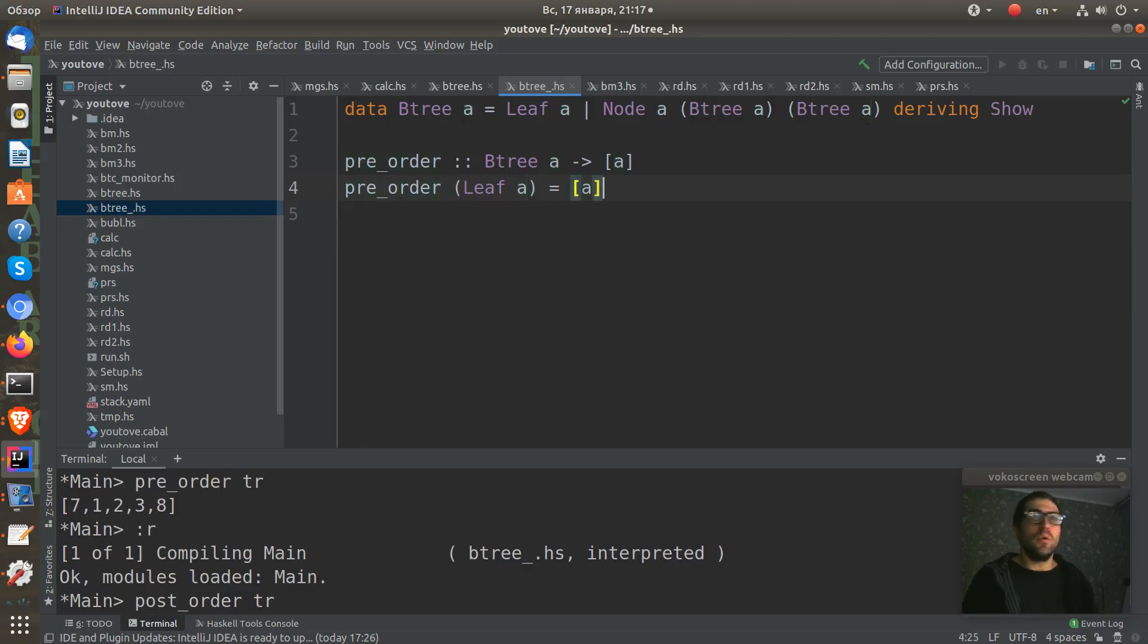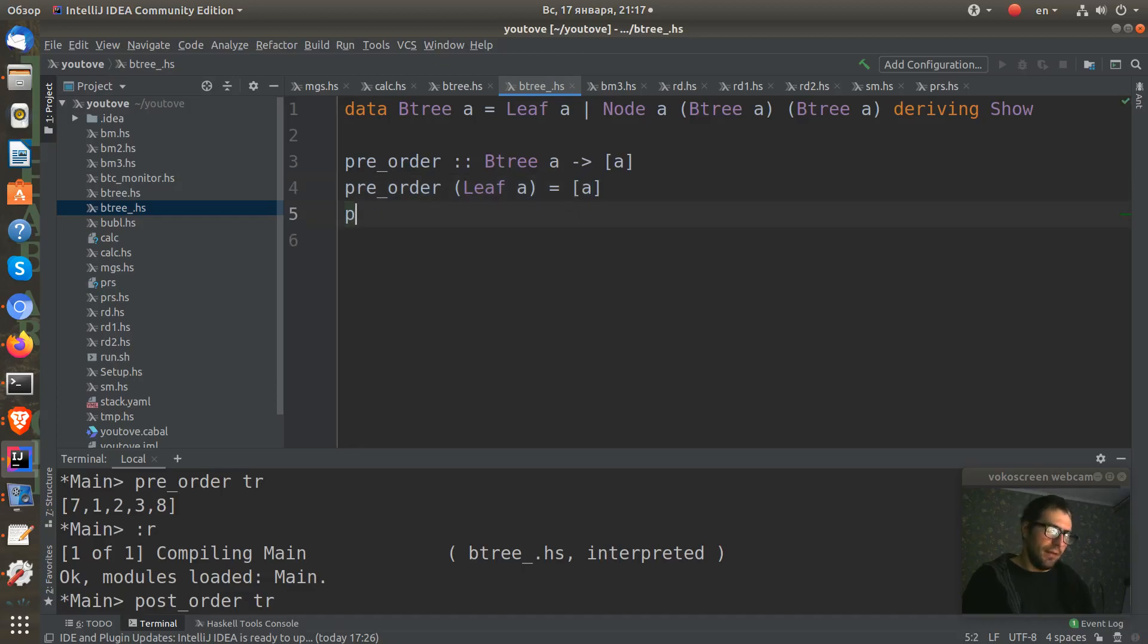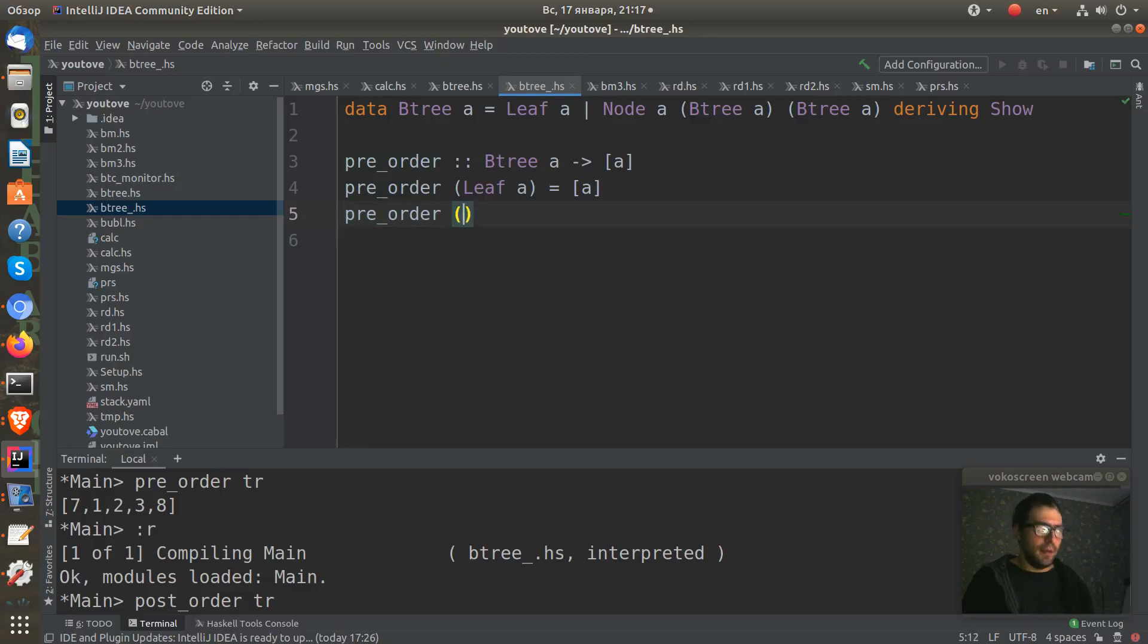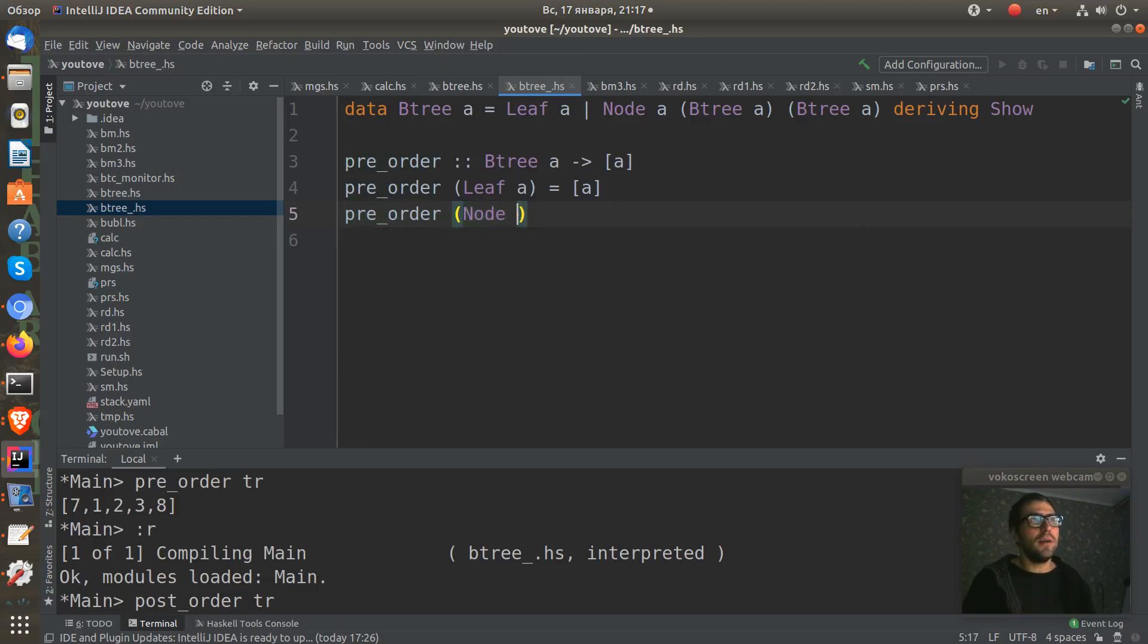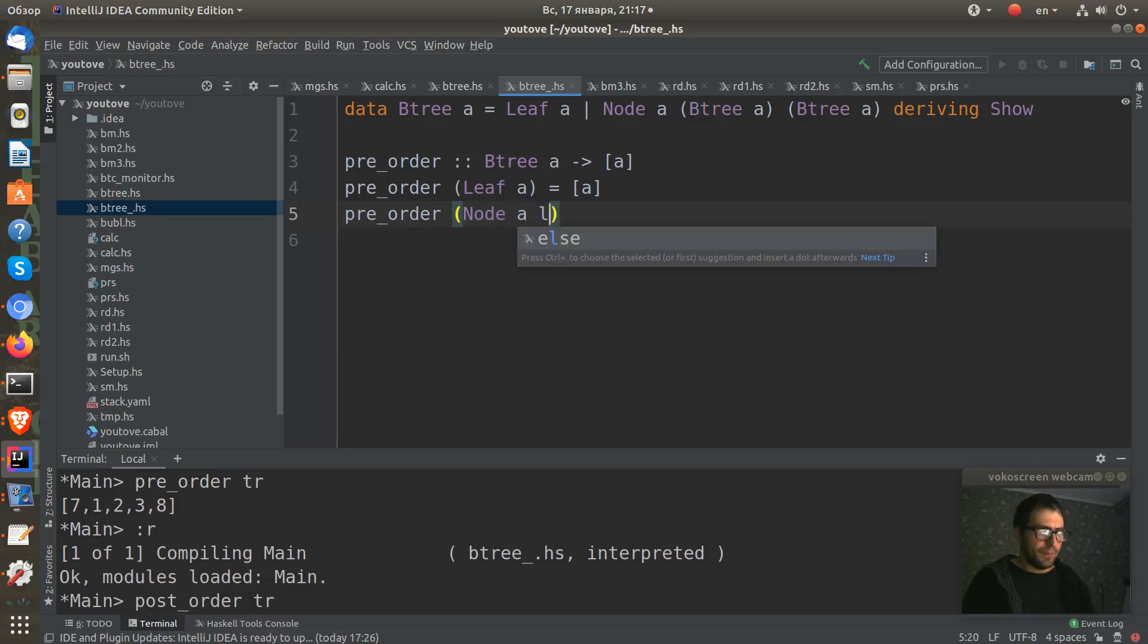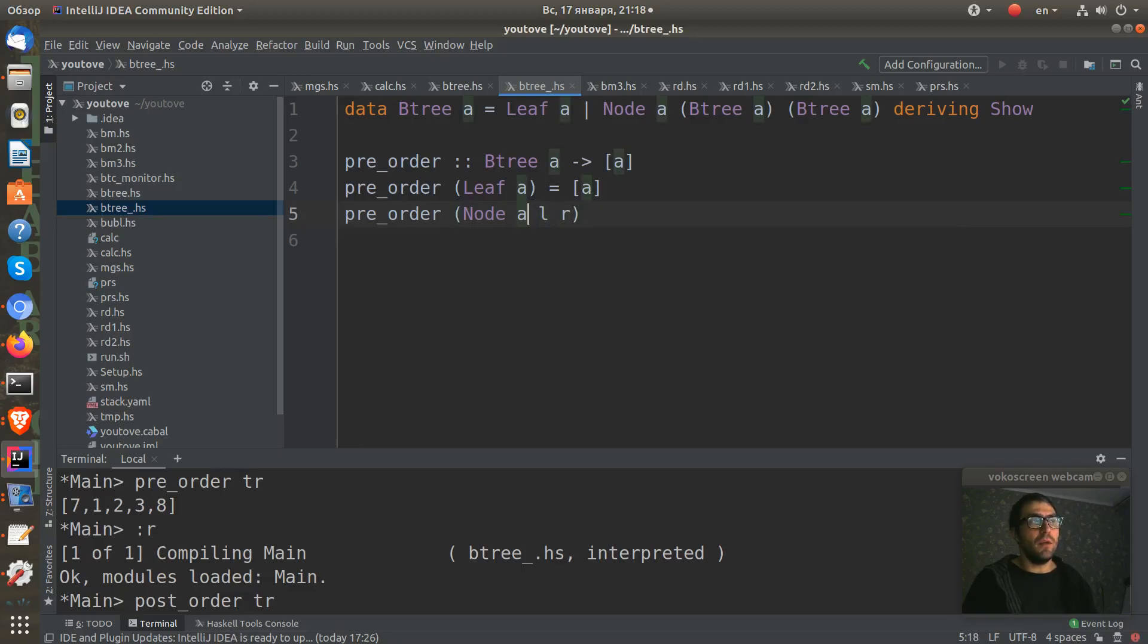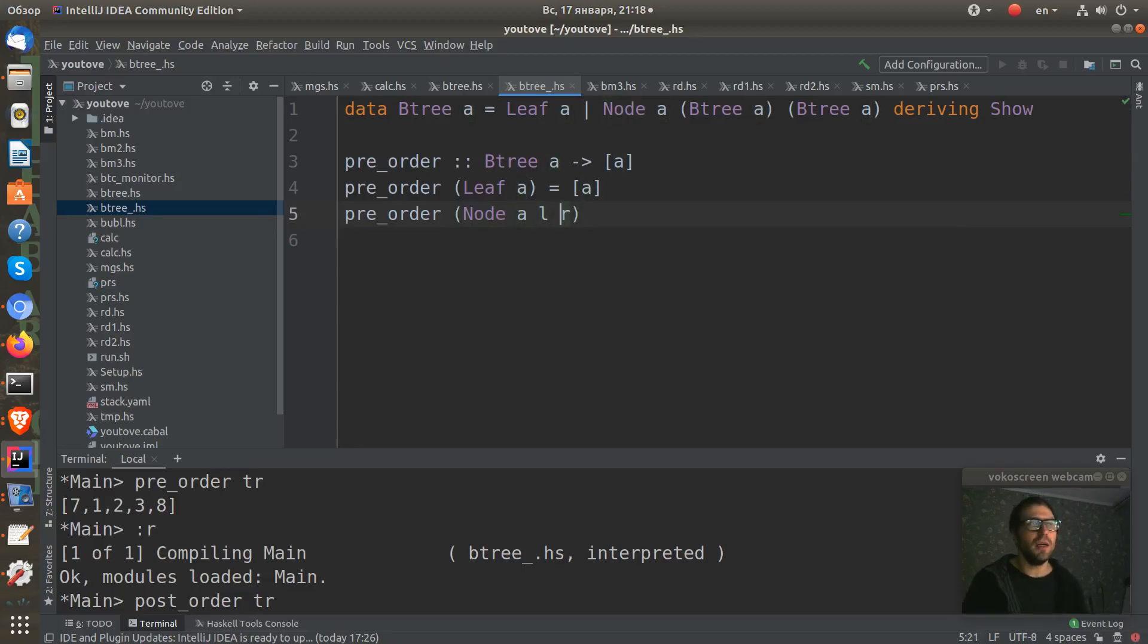But if we have a case where the tree is constructed with the node constructor, we mark value A, left subtree L, and right subtree R.